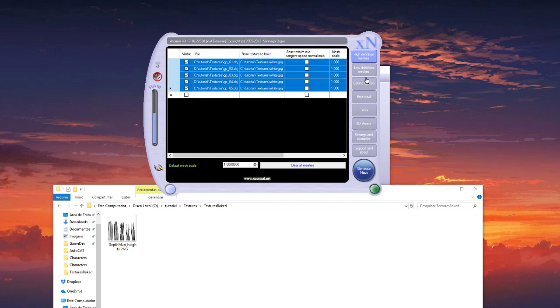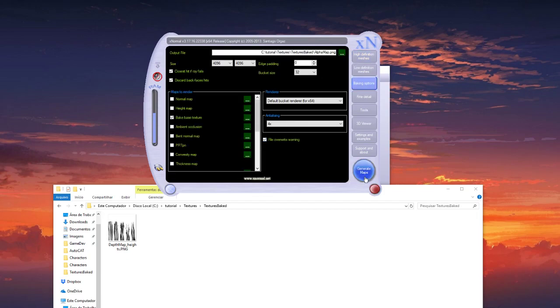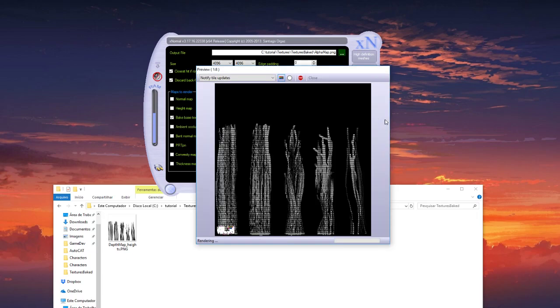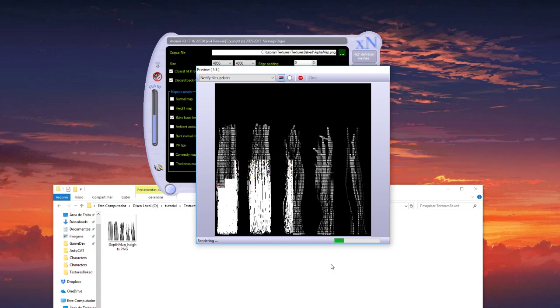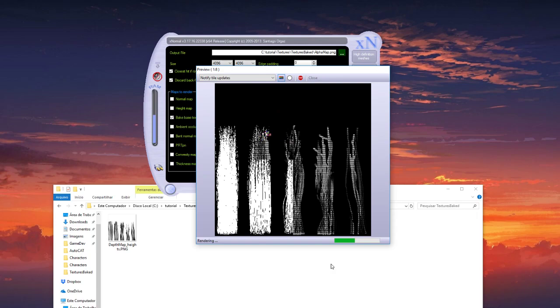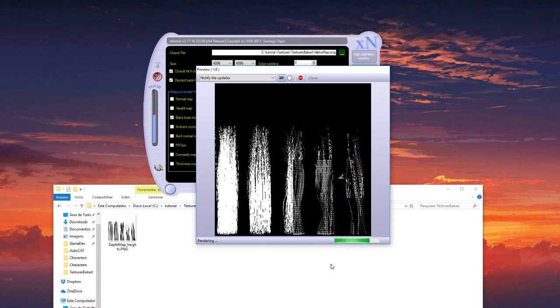And you can bake. Okay, let's wait until it's finished. Let's go. It's okay. It's very easy. The most complicated map is the depth. The other ones are easy to bake.